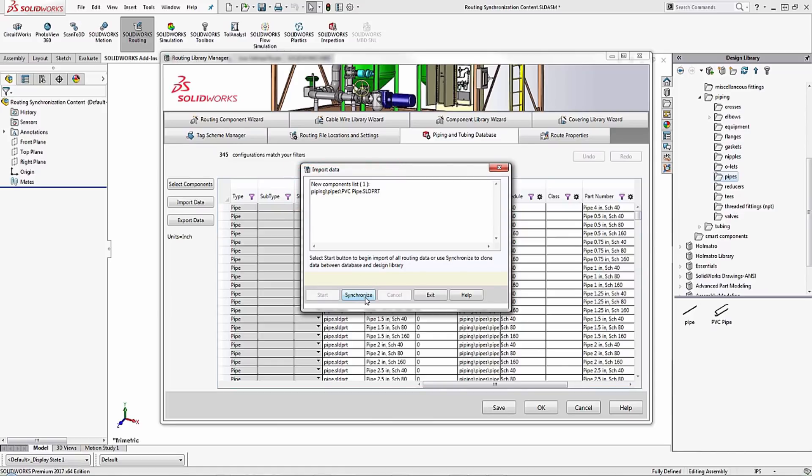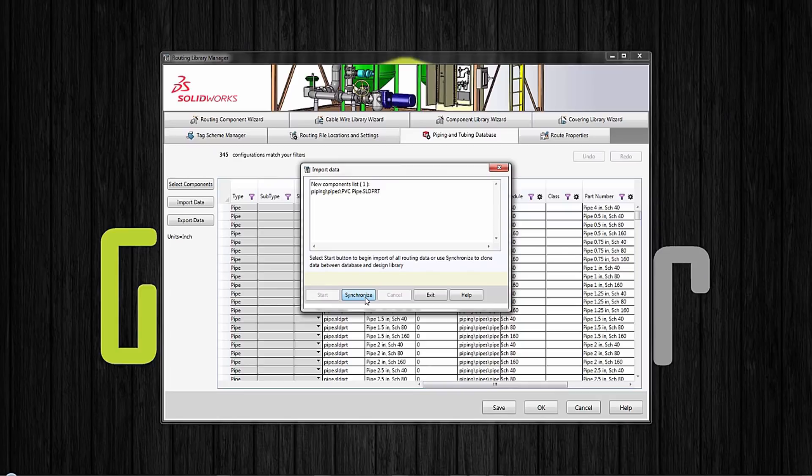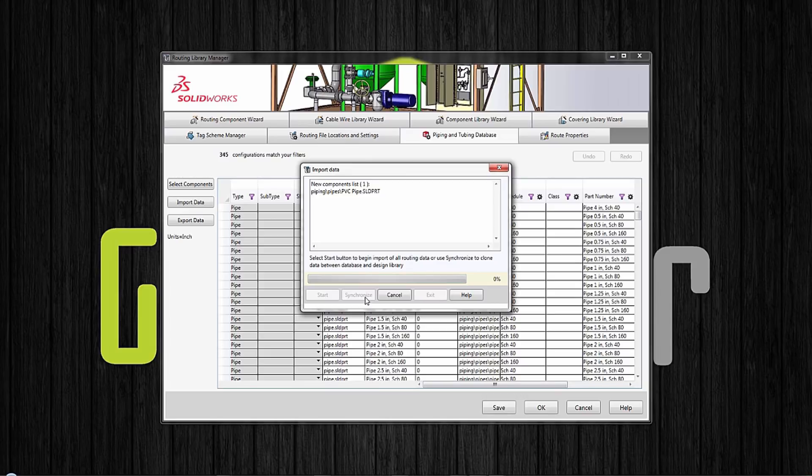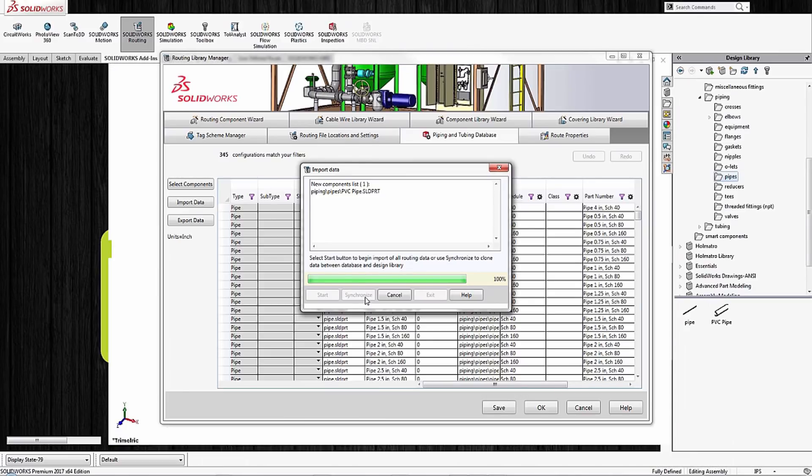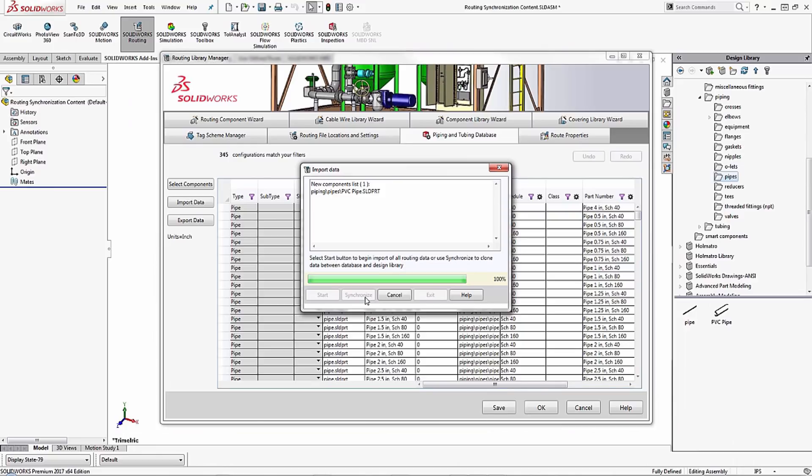So what we want to do is click on synchronize and let the software automatically go through and synchronize the data. You do have to have SOLIDWORKS open in order for this to run because this just opens up the file and closes it to make sure that it is a working file within the software.